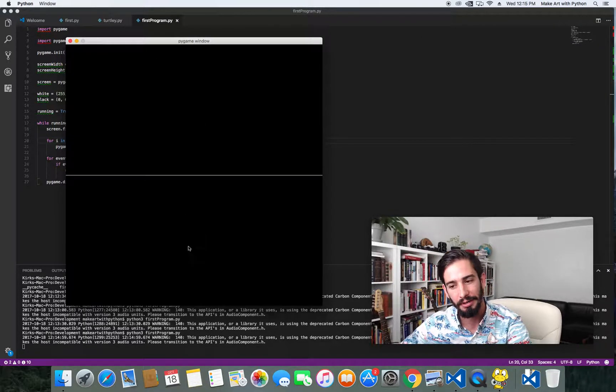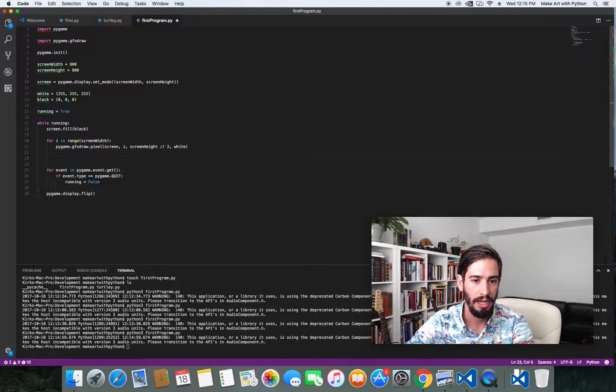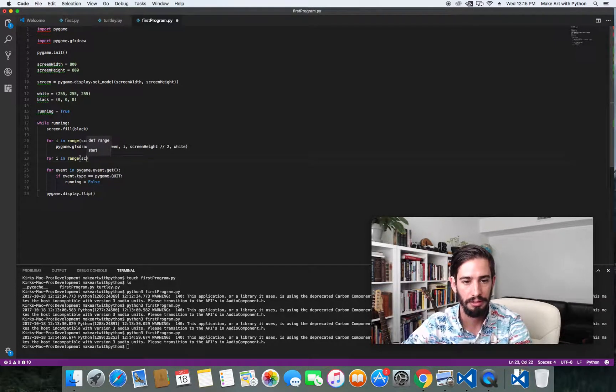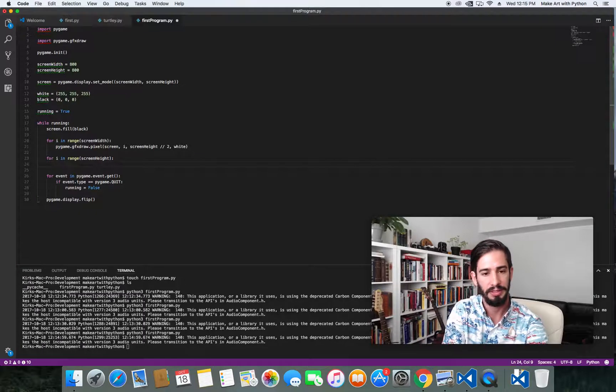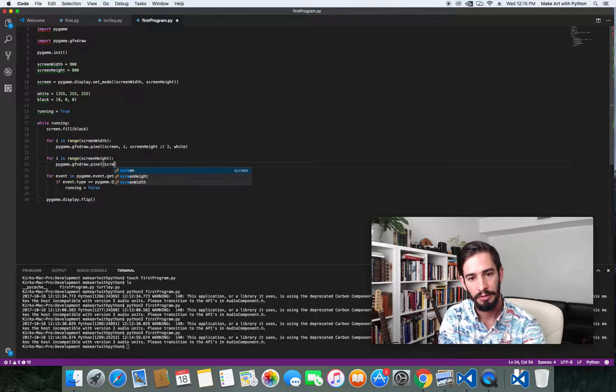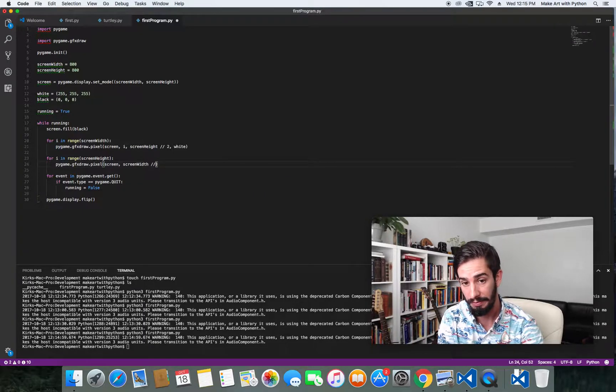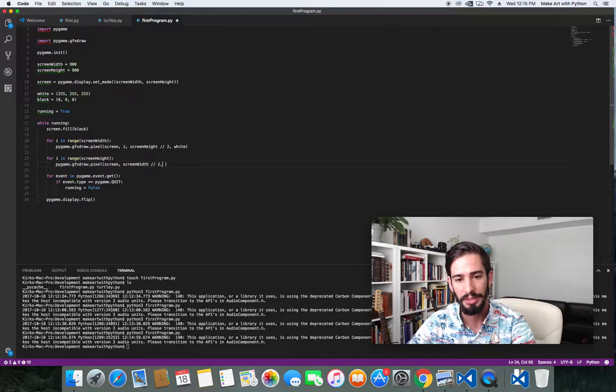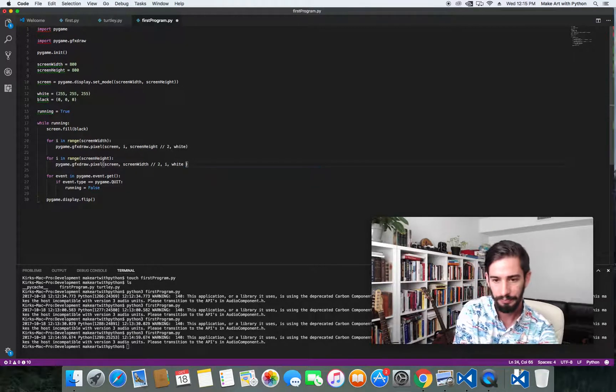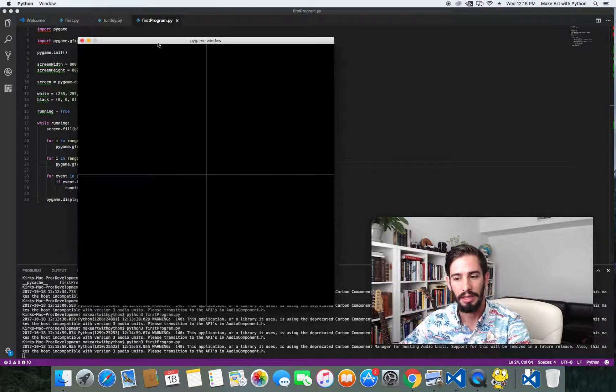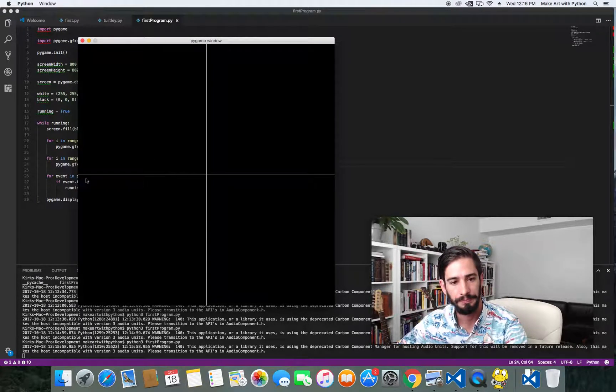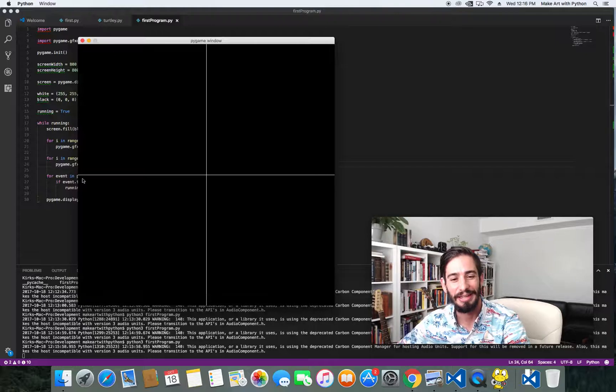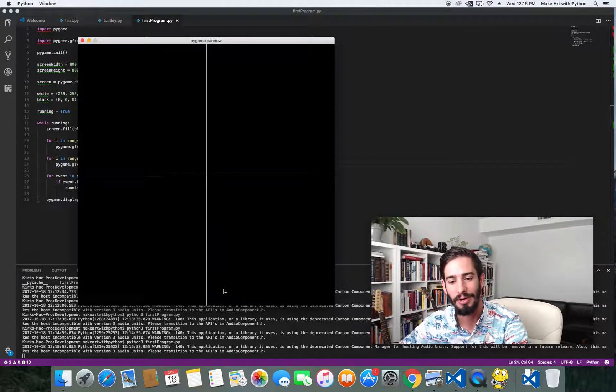If we wanted to make a vertical line, how would that work? We can do another for loop. For i in range screen_height. We can do the exact same thing, pygame.gfxdraw.pixel screen, screen_width divided by two. Again, this is integer division here. You can't have a .5 pixel, it's always got to be an even number. And then we do i, and then we do white. If we save that and run it again, you can see we have a straight up and down and then a horizontal line. So a vertical and a horizontal line. And so this is the x-axis, and this is the y-axis.